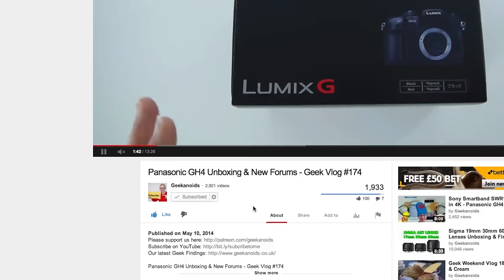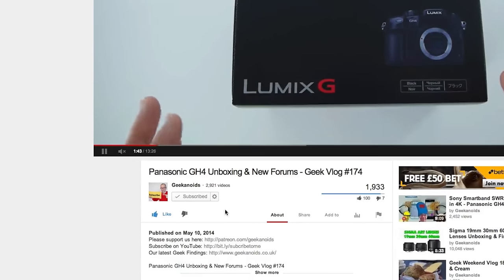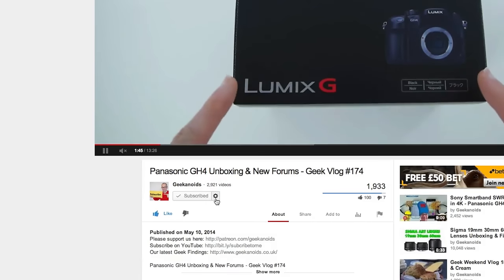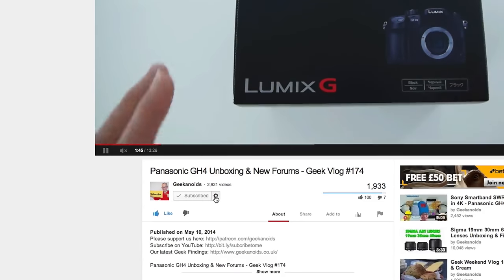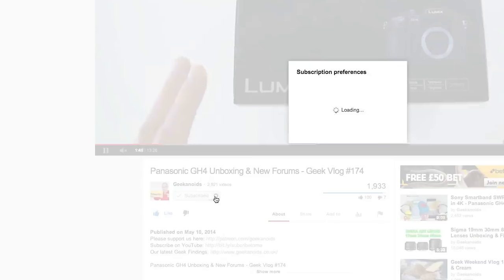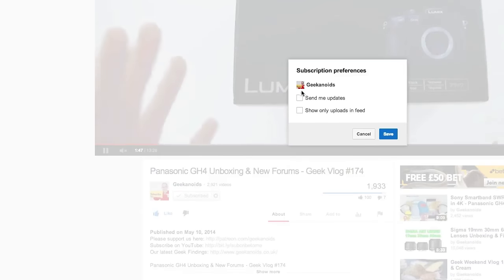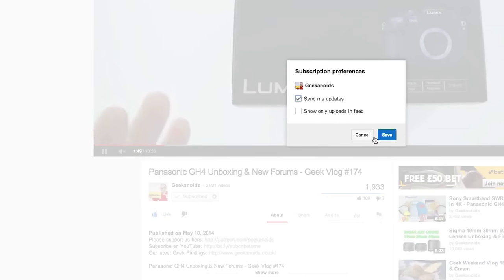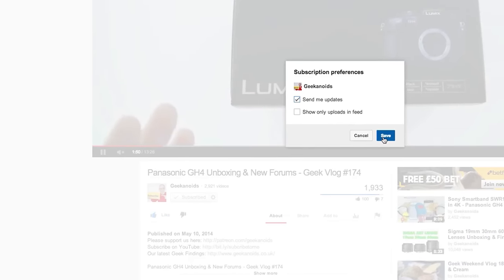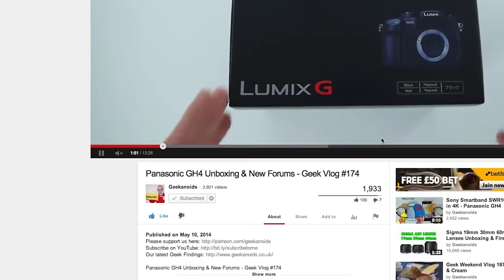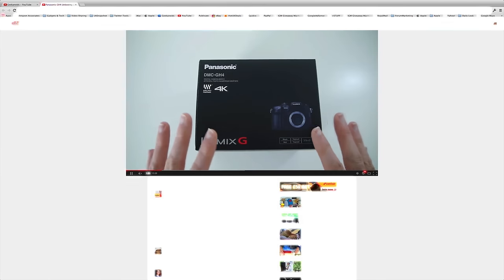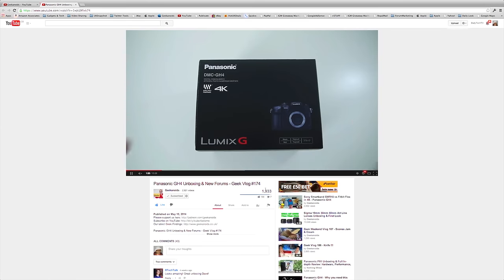But there is one more step you must take. Click on the little cog icon next to the subscribed button, put a tick in the send me updates box and click save. Job done. Thank you very much for watching again, I'll see you next time.